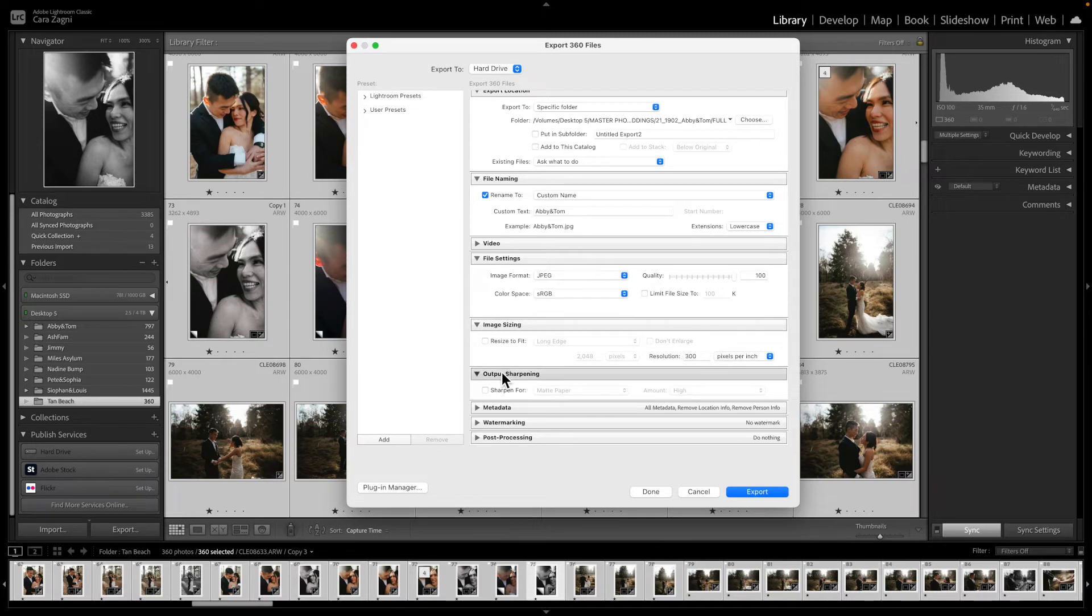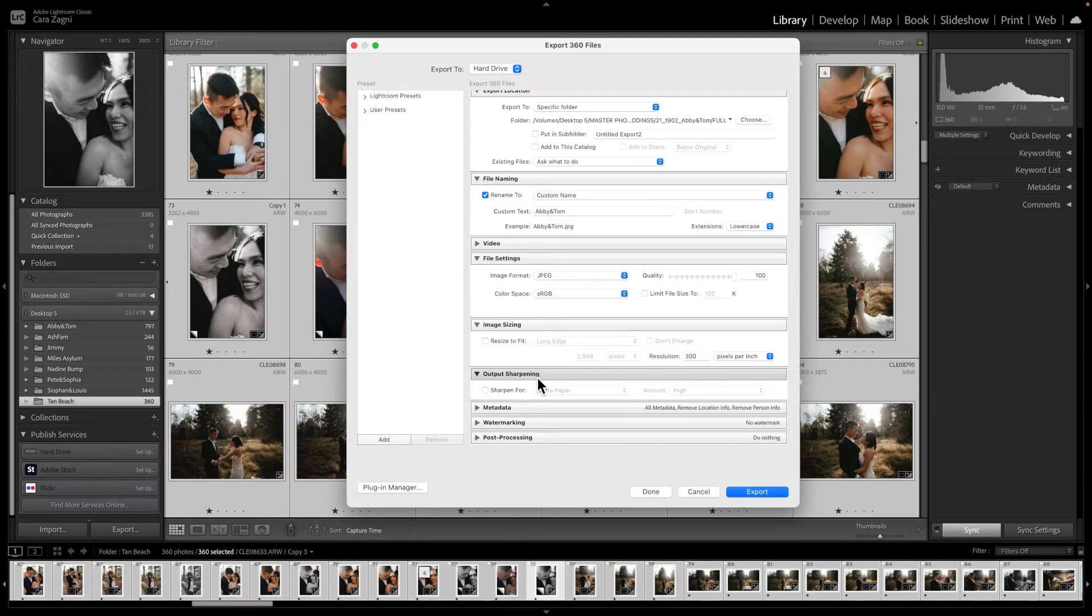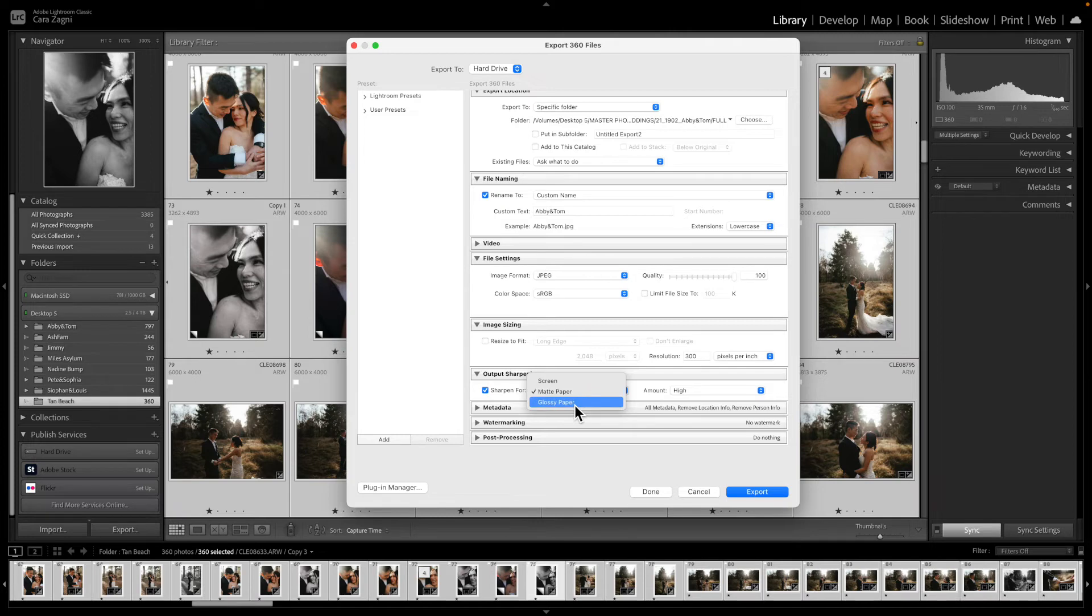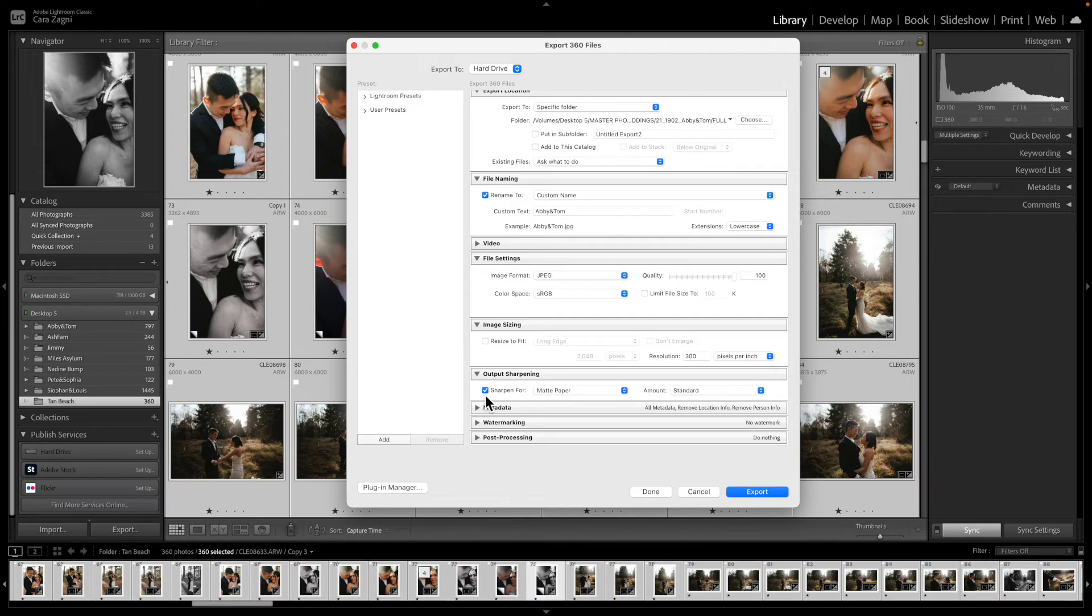So then you have the option to output sharpening. I personally don't do that for full resolution images, but if I was going to I would choose either matte paper or glossy paper and I'd probably choose standard. But again that's up to you, but I tend to leave it off.